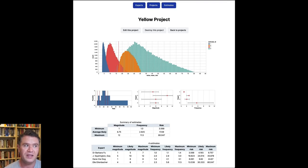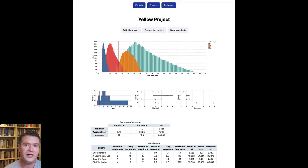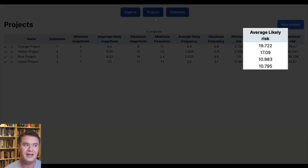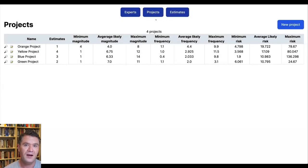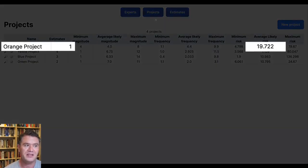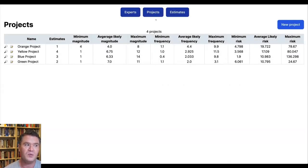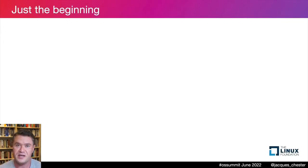Now we have multiple ways of comparing multiple estimates on a single project. Earlier I said we can rank projects using the mean of the modes of the distributions, and in fact this is already used to rank projects in SEER. The 'average likely risk' column is the mean of the modes for that project, and the table is sorted by this field in descending order. Orange project may have only one estimate, but it's more dire than the combined four estimates of yellow project. By using the mean-of-modes approach, projects with varying numbers of estimates can be directly compared in the same units of risk.